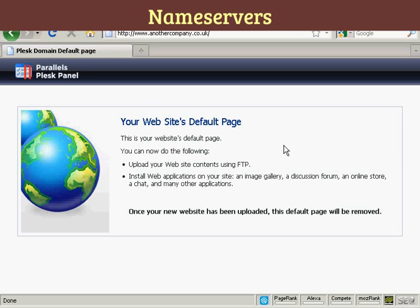And there we go — you can see it's now been changed over, and all I have to do is upload the data to the site via FTP and I can get this website up and running.